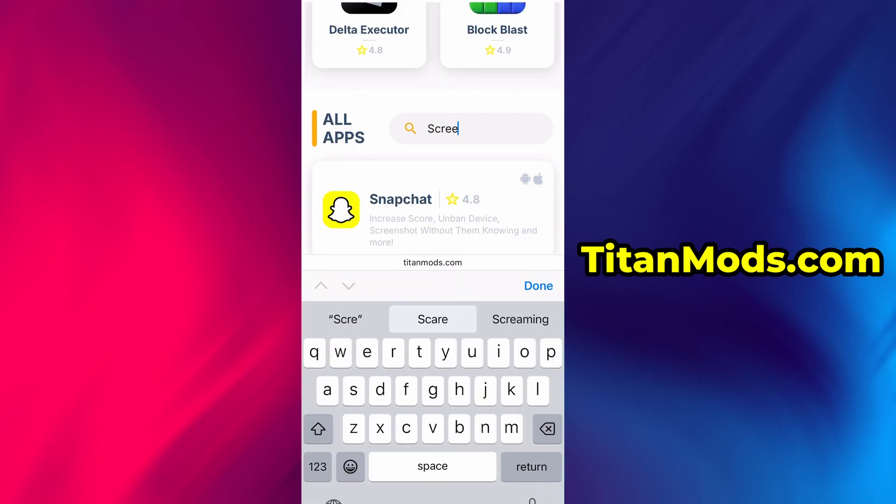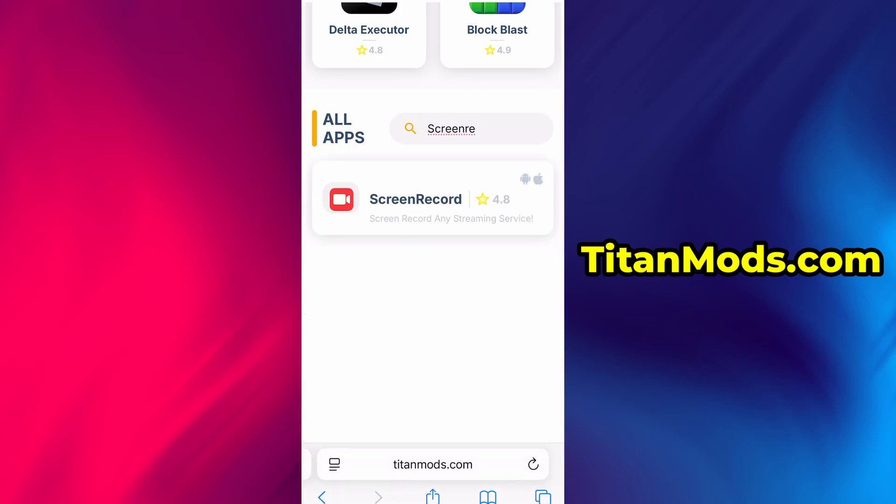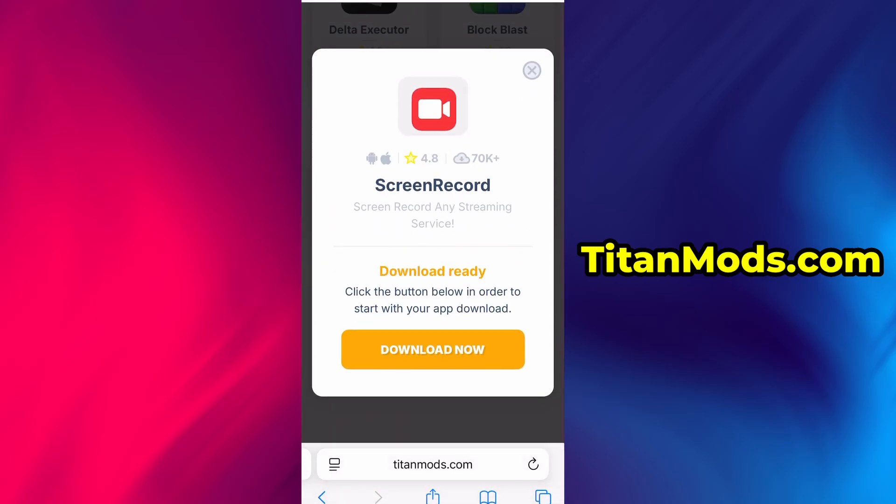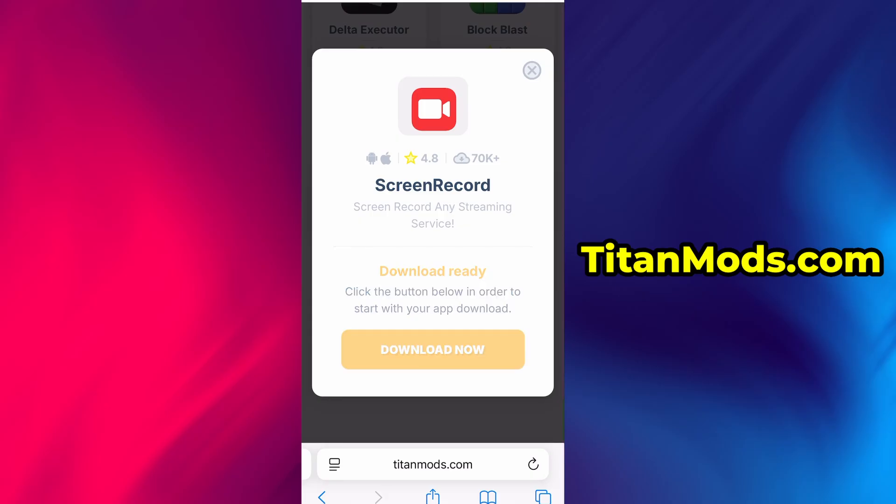You'll be taken to a detailed page with info like Download Stats and User Reviews. Just hit the Download Now button and the download process will begin. The download usually only takes a few moments.